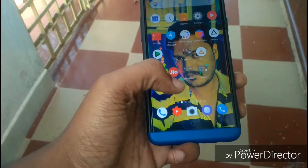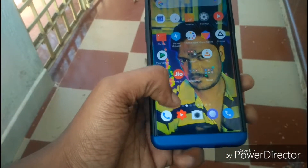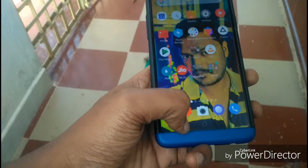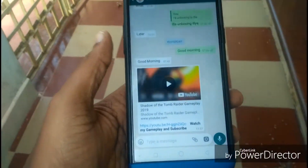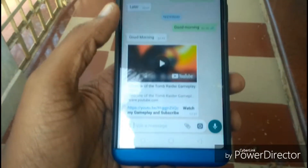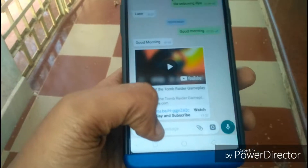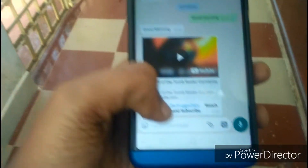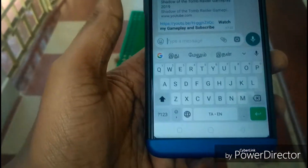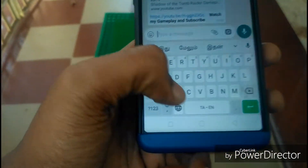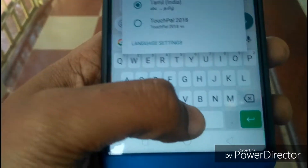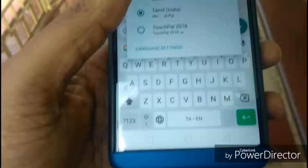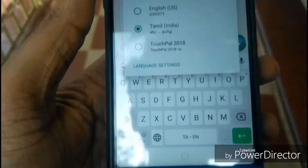I will type directly on Google Keyboard. I will type directly on the app. Now, let's select the keyboard and select the space.